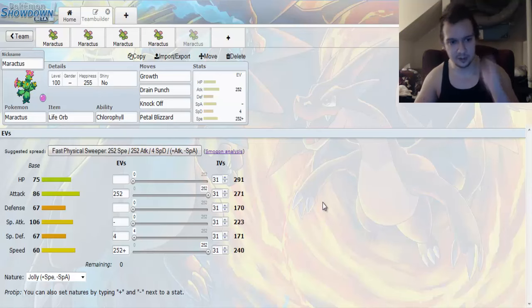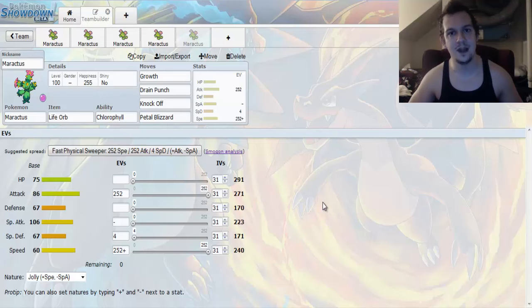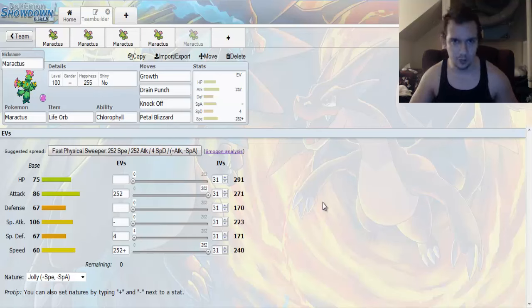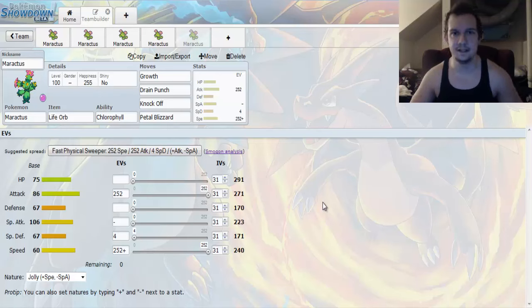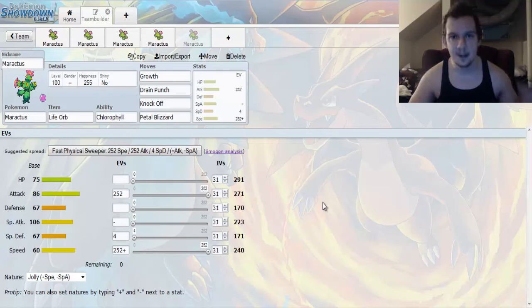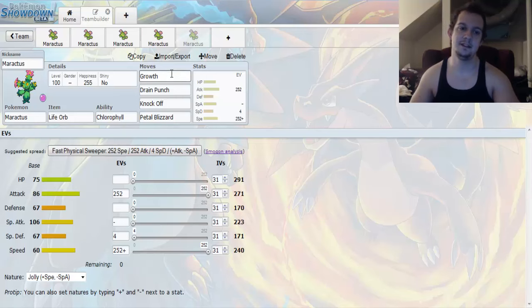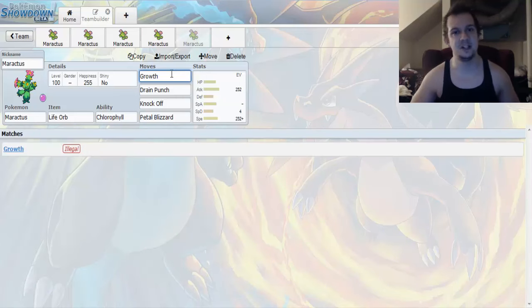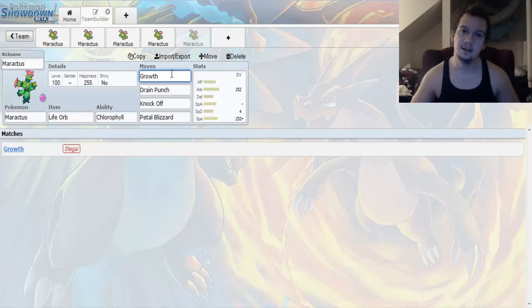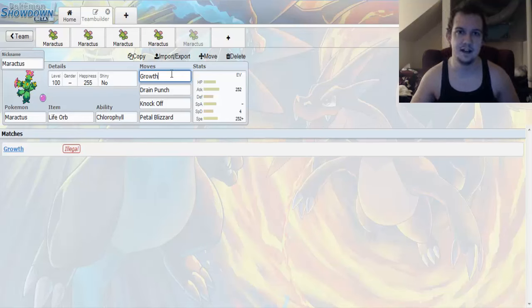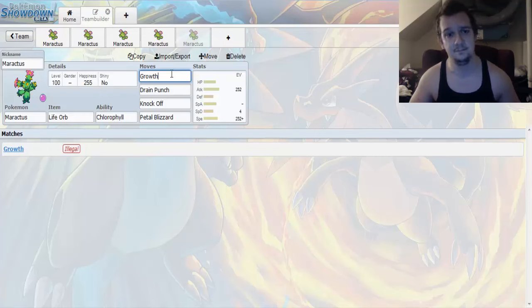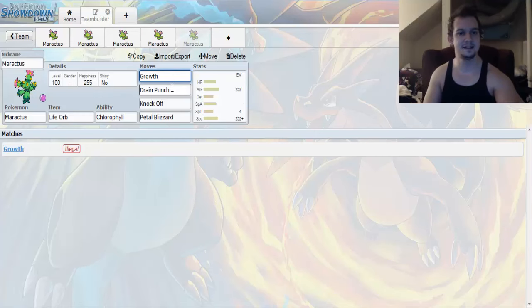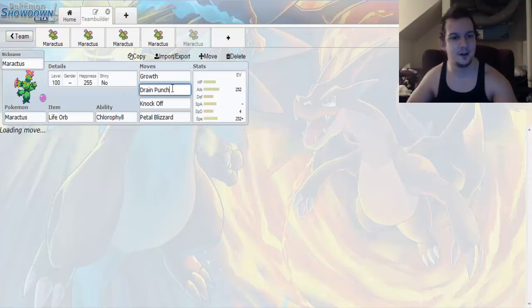So, we're going to go with Life Orb to allow you to have, at the cost of 10% of your health, a 30% boost in the power of your moves. We're going to go with Chlorophyll once again, because this right here doubles your speed under the effects of Sun. And then, we got Growth. Growth happens to boost your Attack and Special Attack by two stages under the effects of Sun. But, it boosts your Attack and Special Attack by one stage if there's no Sun. So, we need to have some Sun up there. We need to be Sunny in this battle.